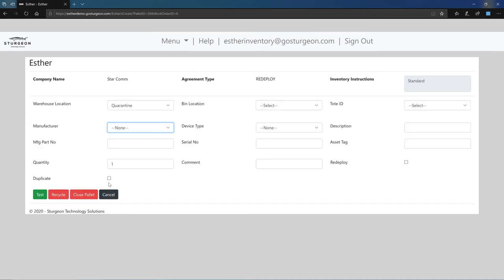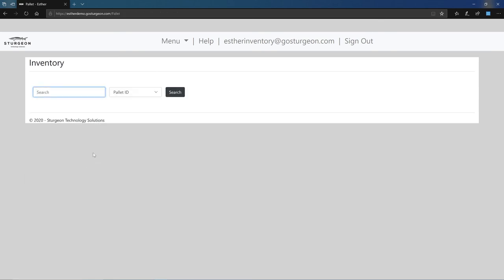Once all the devices on the pallet have been inventoried, click the close pallet button to move on to a new pallet. This concludes the inventory tutorial. Thank you for your time and have a good day.